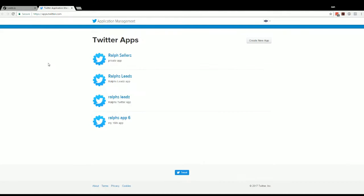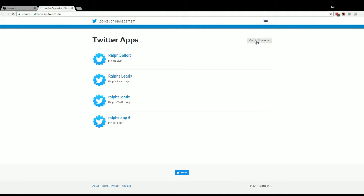So I'm already logged in to Twitter, so it took me to my screen already. If not, you may have to log in, but then you'll be directed to the screen like this. So what you want to do here is you create a new app.